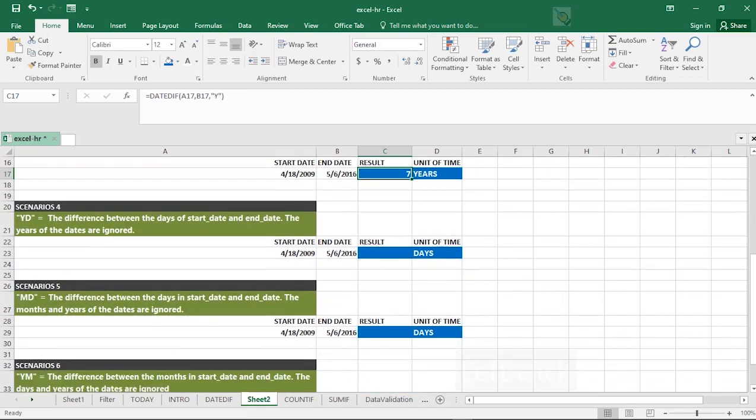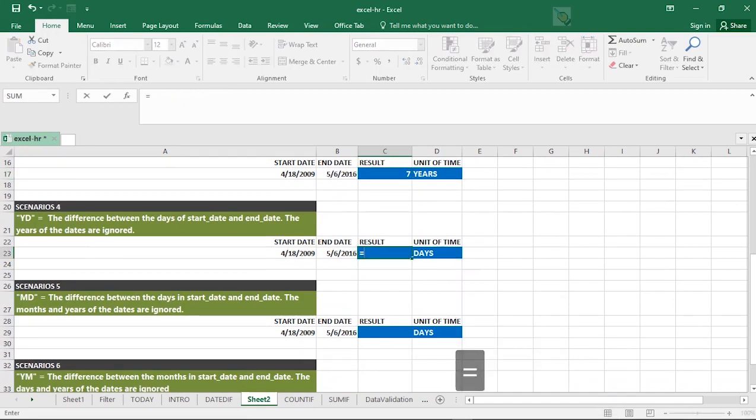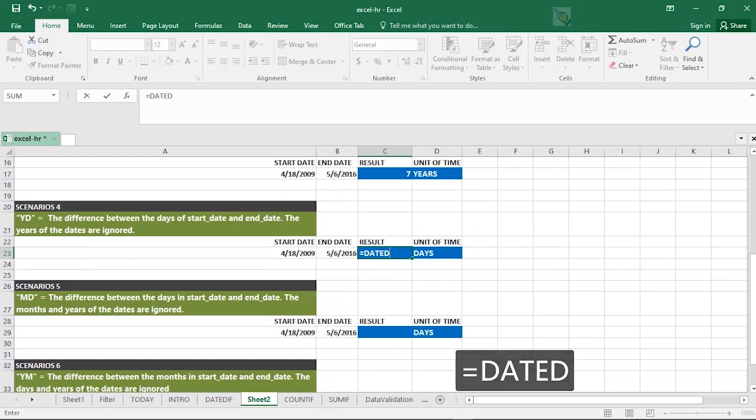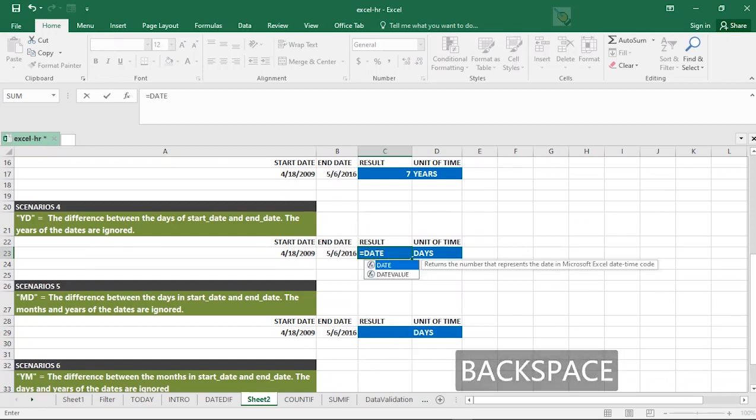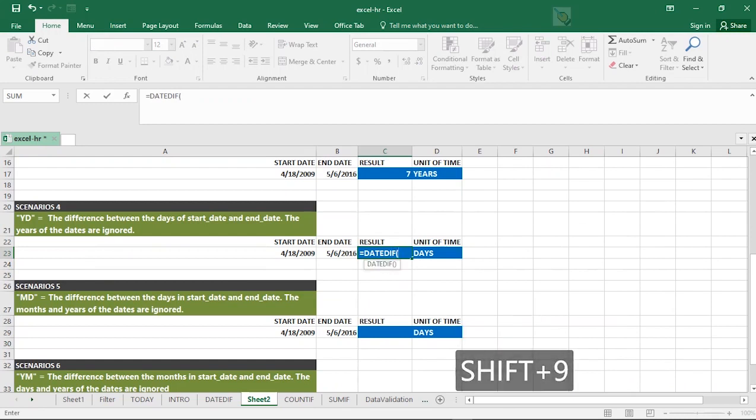Go ahead to look at the fourth scenario, the fifth scenario, and the sixth scenario. With this, you can be sure to attempt any form of work related to DATEDIF.